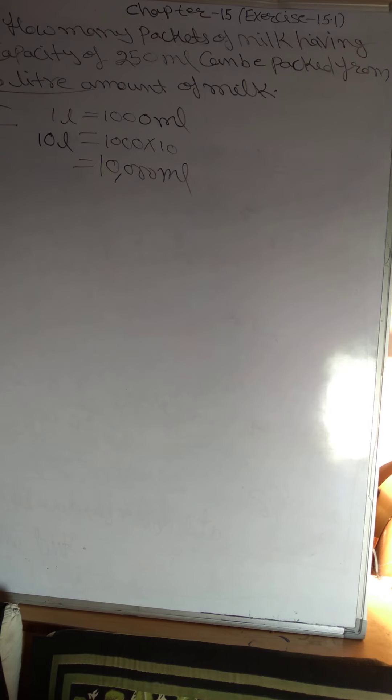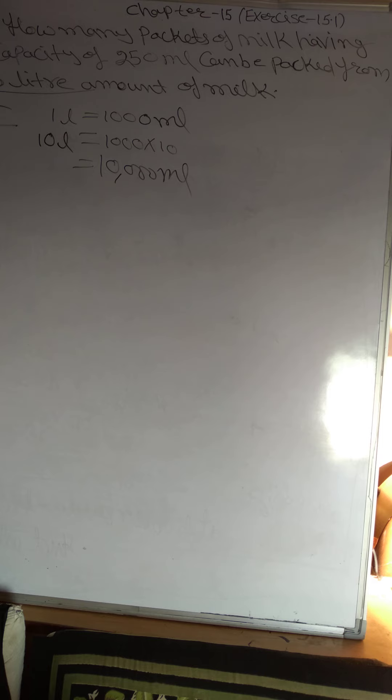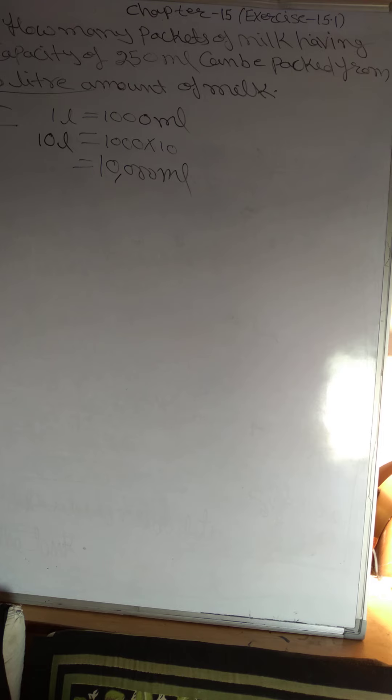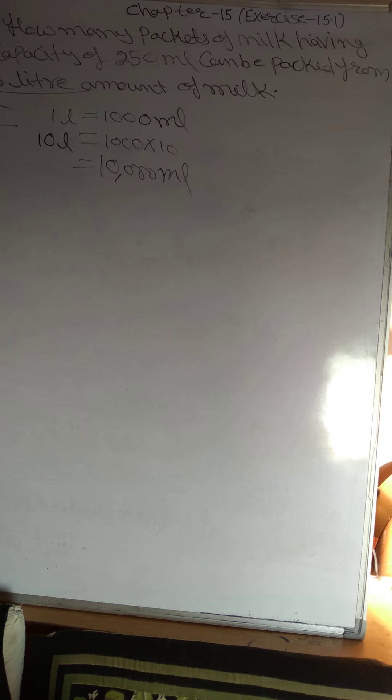How many packets of milk having capacity of 250 ml can be packed? This is how you say 10,000 ml. 10L is equal to 10,000 ml.